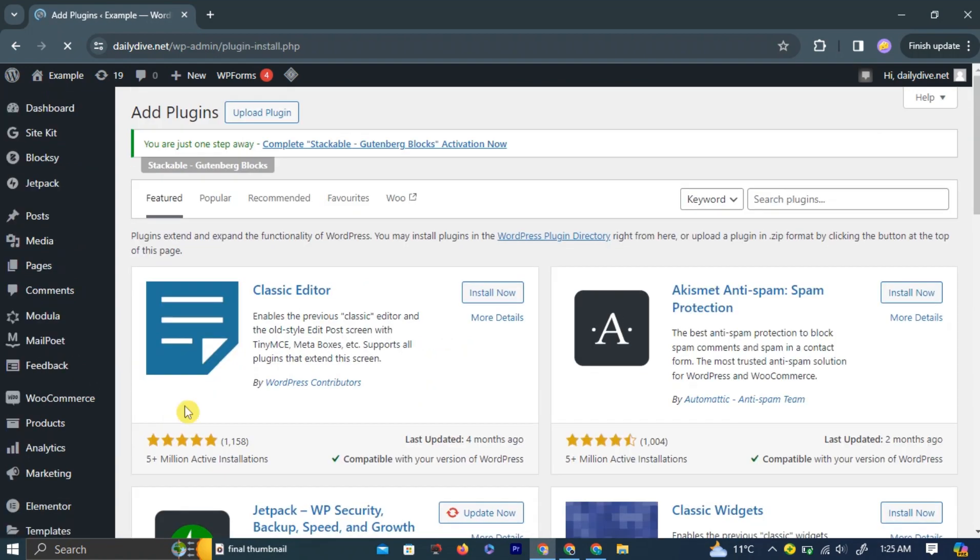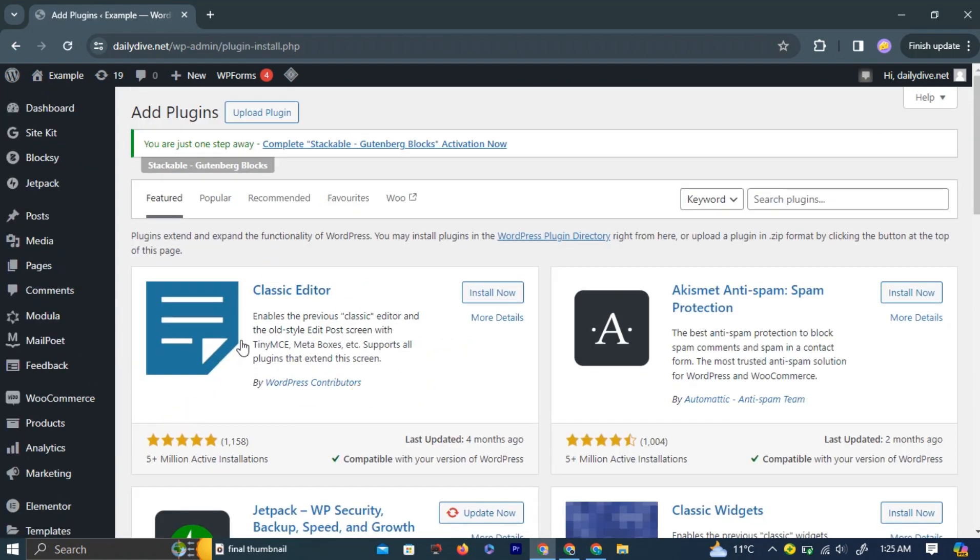This will take you to a new page. Here, in the upper right corner, there is a search bar.